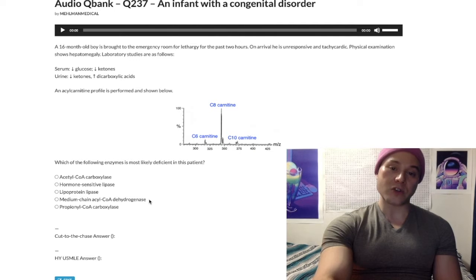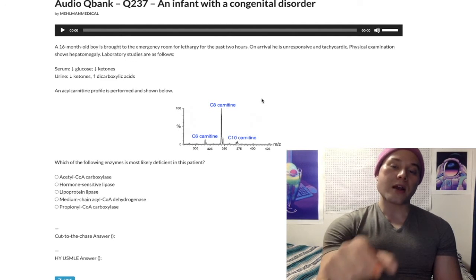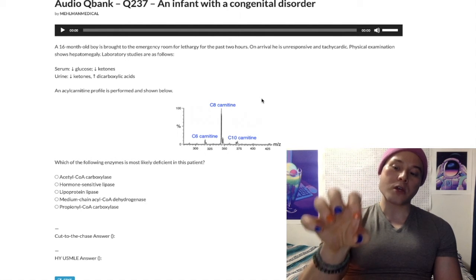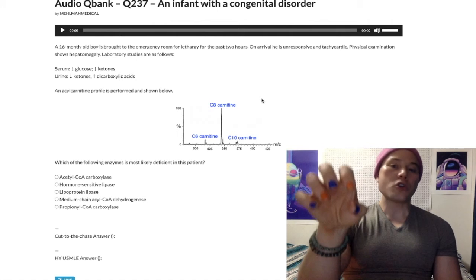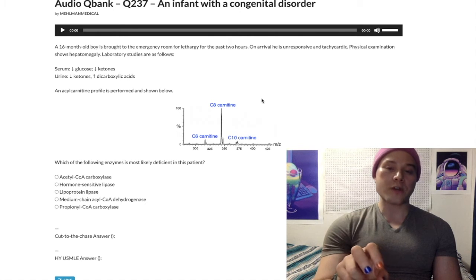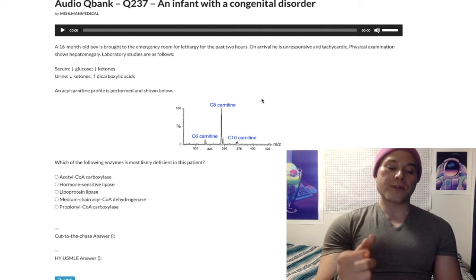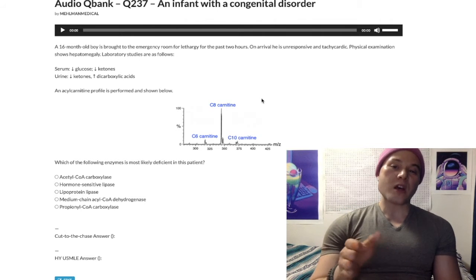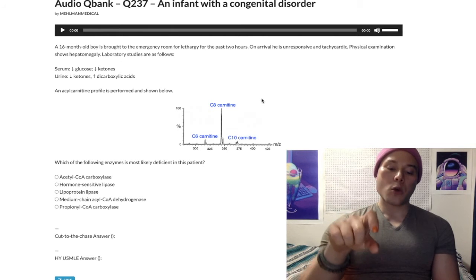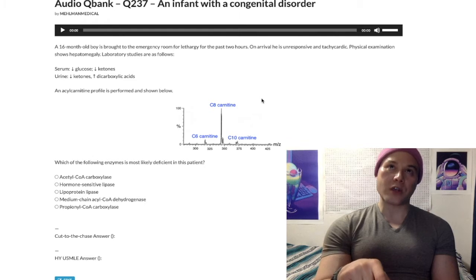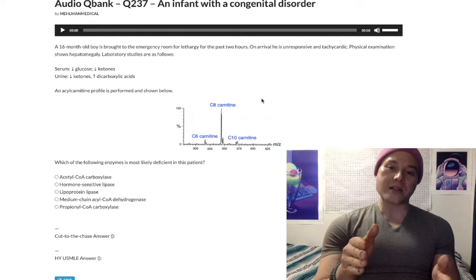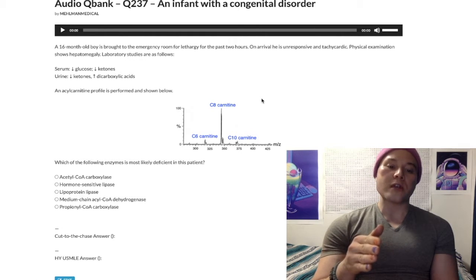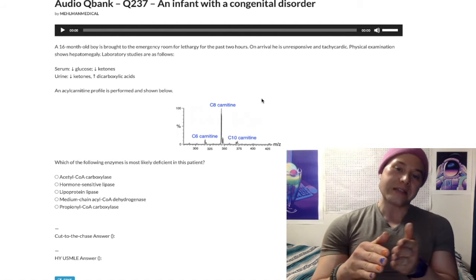These medium chain fatty acylcarnitines build up in MCAD deficiency. Now, why do we get hypoketotic hypoglycemia? When we break down fatty acids, the fatty acid moves from the cytosol into the mitochondrion. It can't simply transcytose the mitochondrial membranes — it needs to first be converted into a fatty acyl-CoA, which then moves through the mitochondrial membranes via the carnitine shuttle, and is then broken down via beta-oxidation inside the mitochondrion.